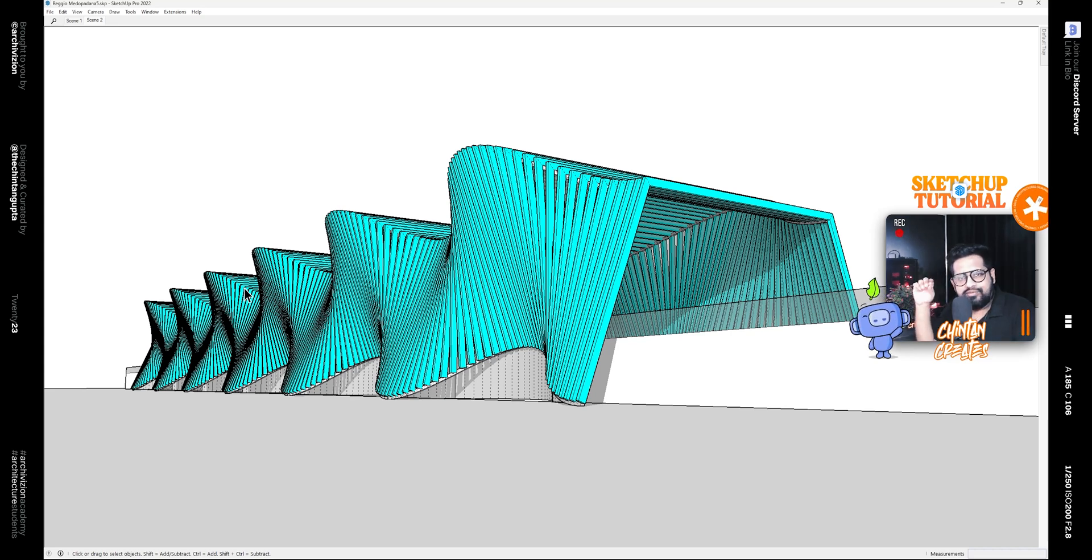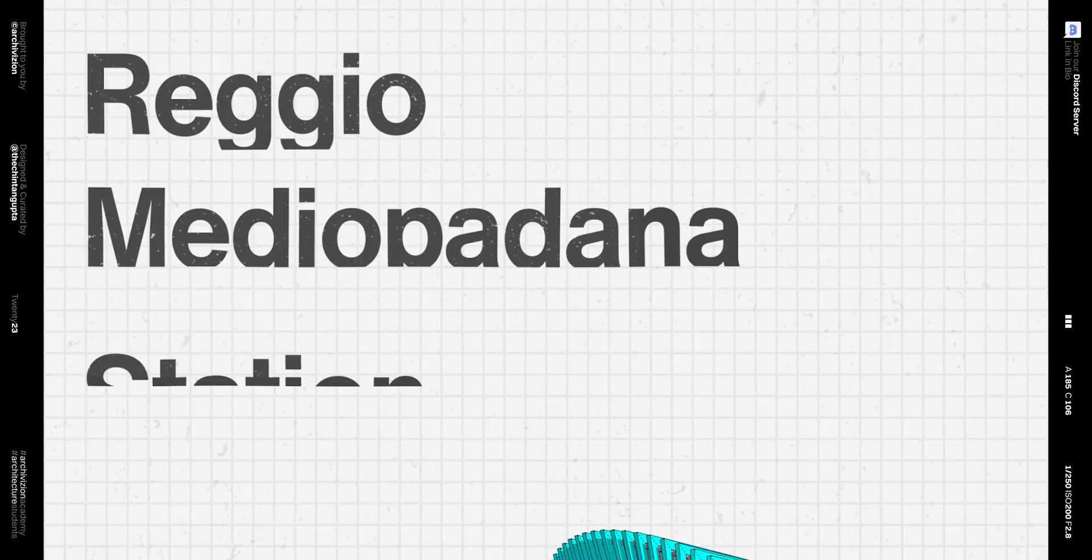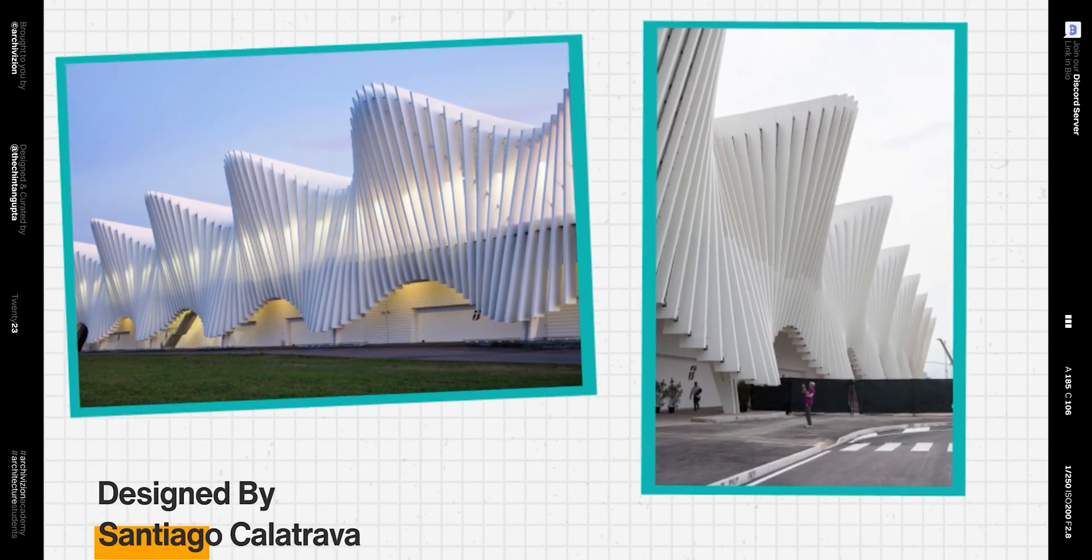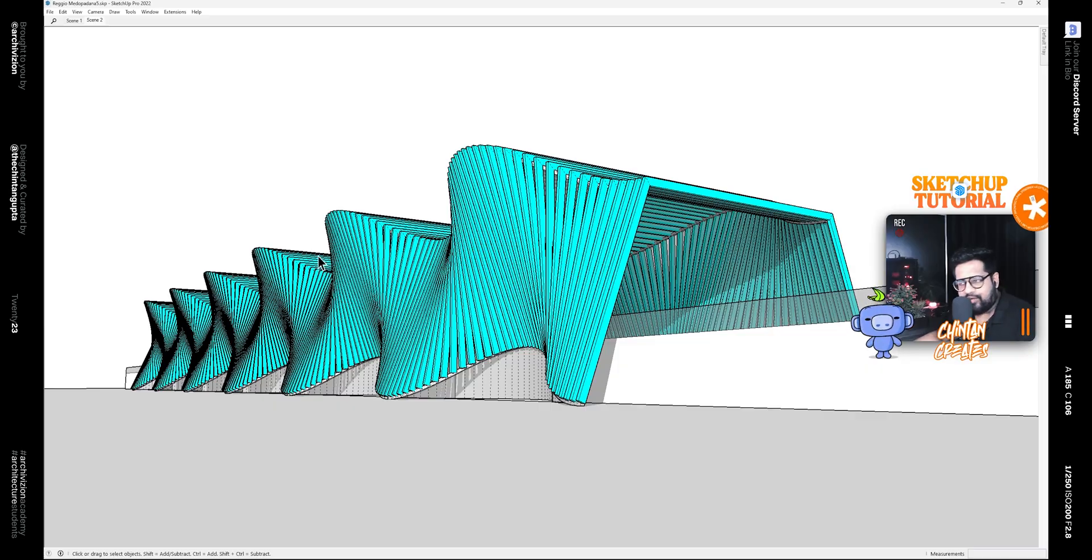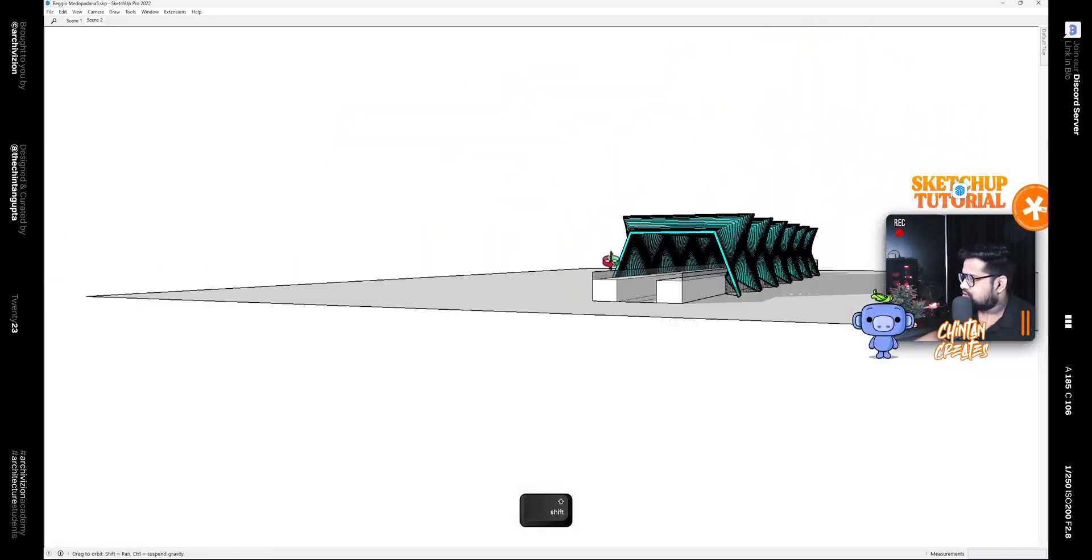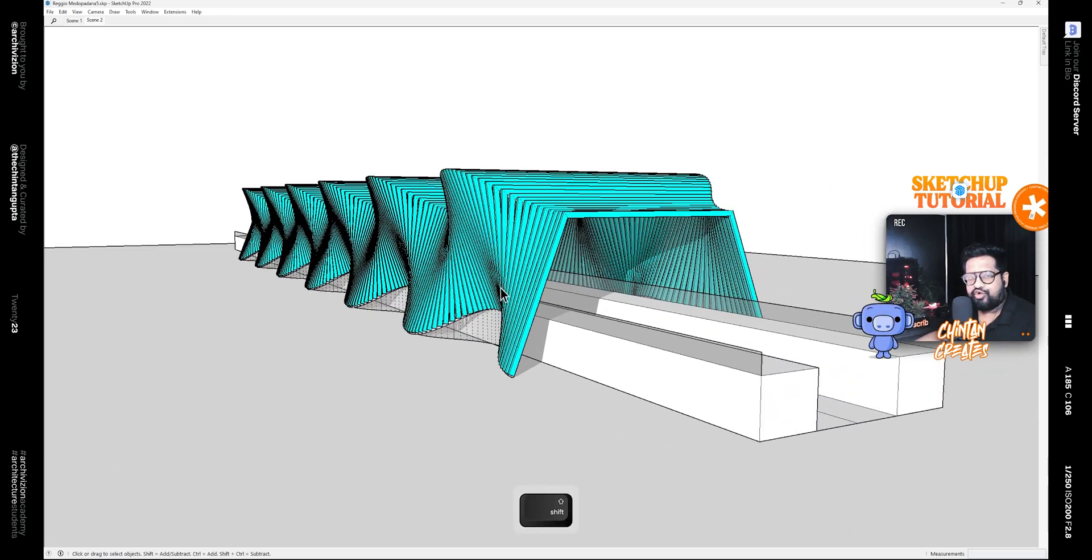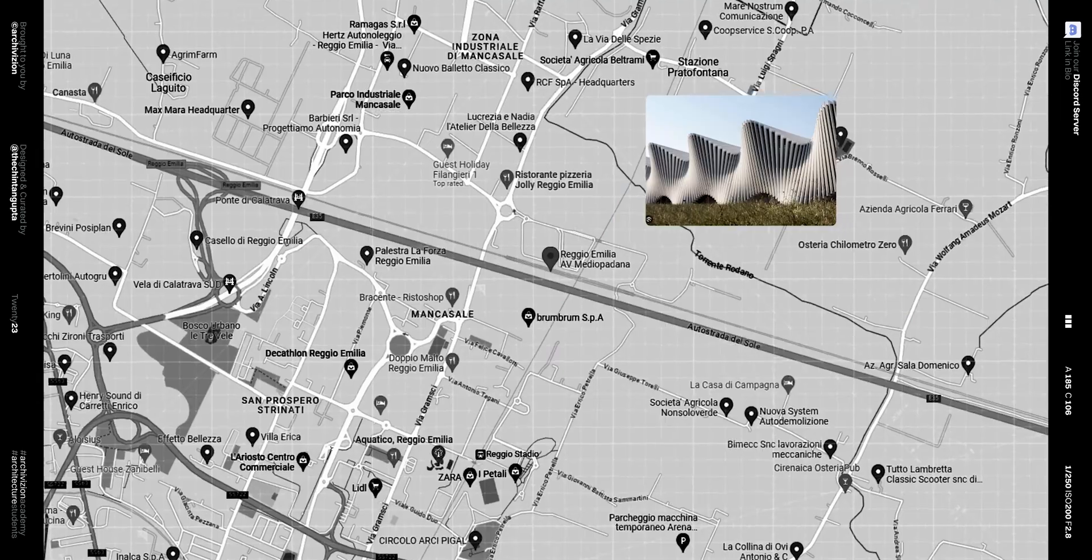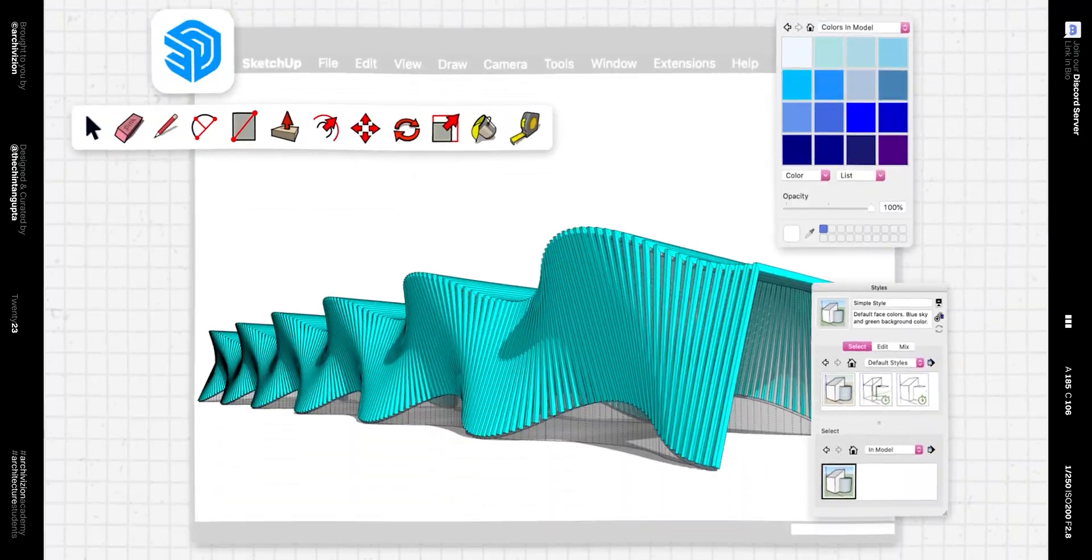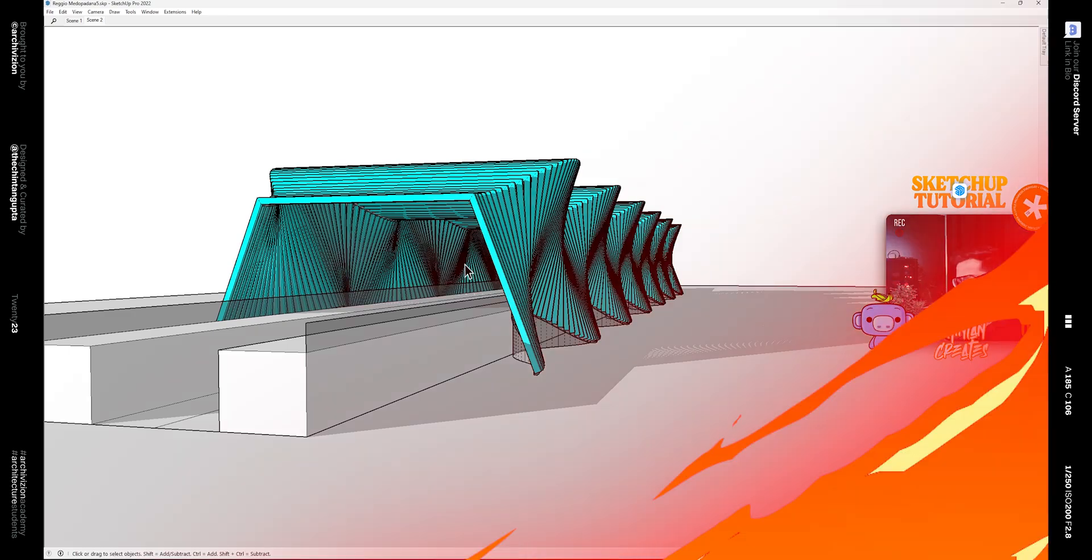Hello, my name is Chintan and today in this video we'll be learning how to model the Reggio Emilia Station, Stazione Mediopadana, or you can say the Reggio Emilia Mediopadana Station that lies on the Milan to Bologna train. It's a railway station located in Italy, so let's take a look at how we can model this inside of SketchUp.